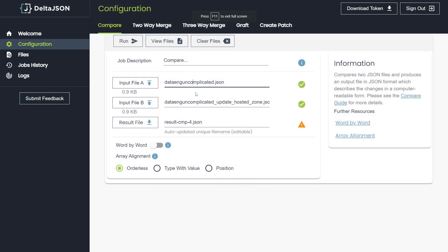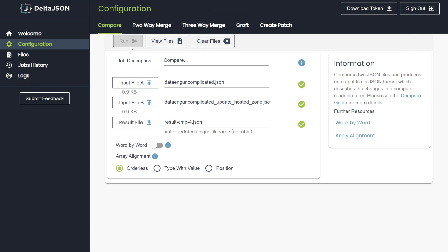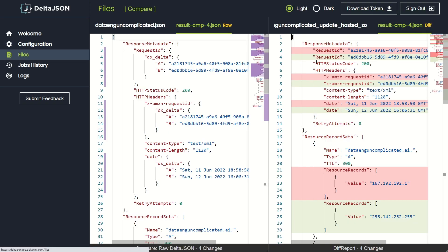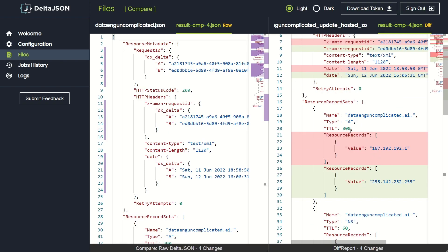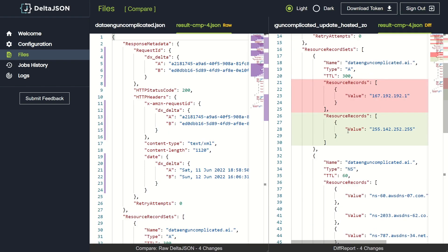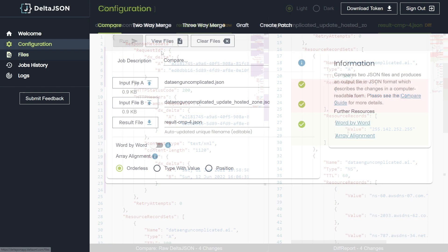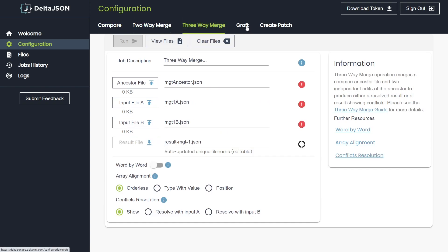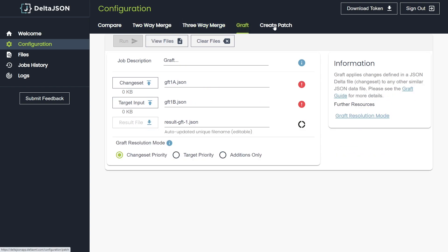Delta JSON has a GUI and REST API that takes two or more JSON files, analyzes their structure, and then compares these files to identify differences between them, returning the results as JSON or XML. Other functions include two-way and three-way merge, graft, and patch.